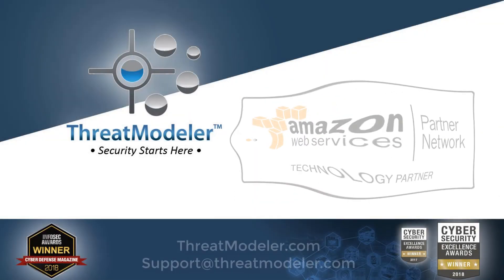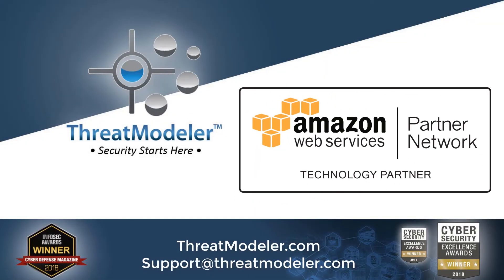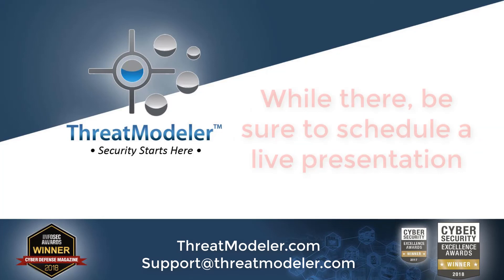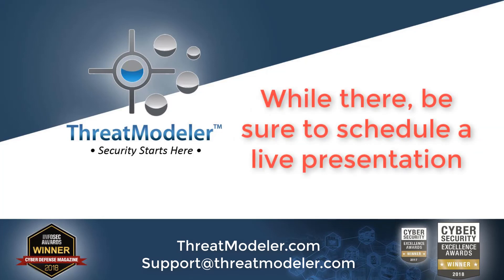If you have questions about threat modeling for your AWS deployment needs, please visit us on the web at www.threatmodeler.com. And while you're there, be sure to schedule a live presentation.